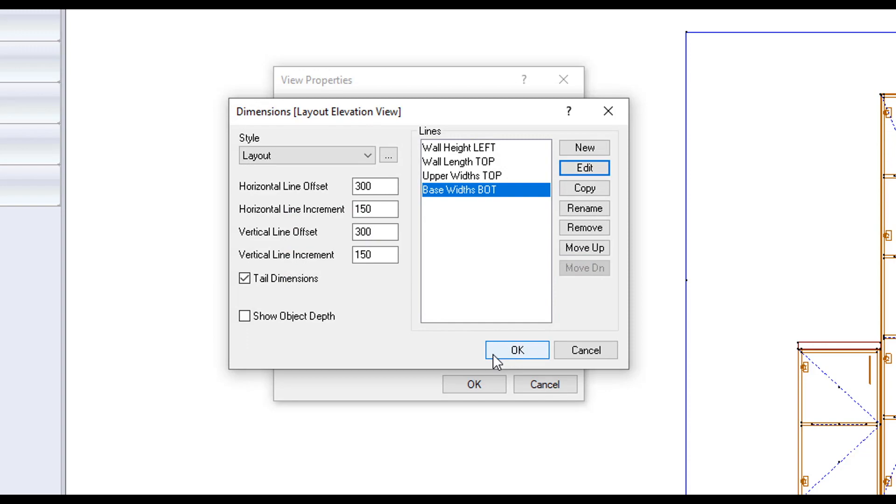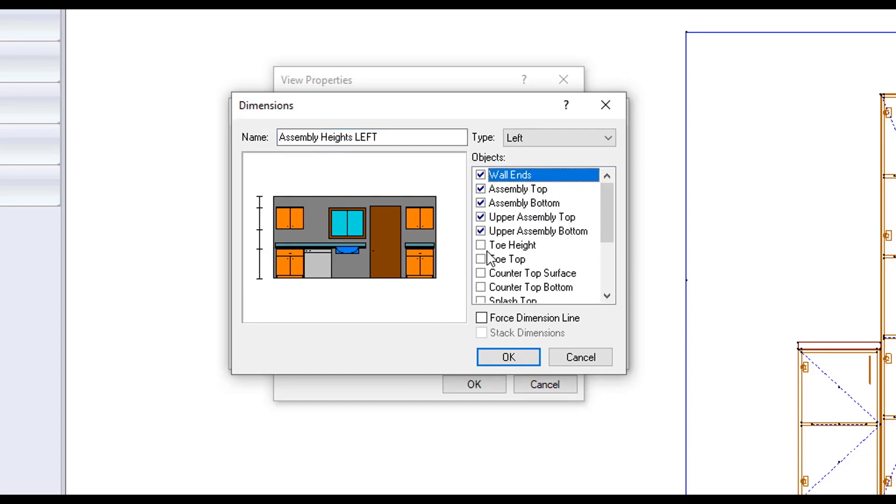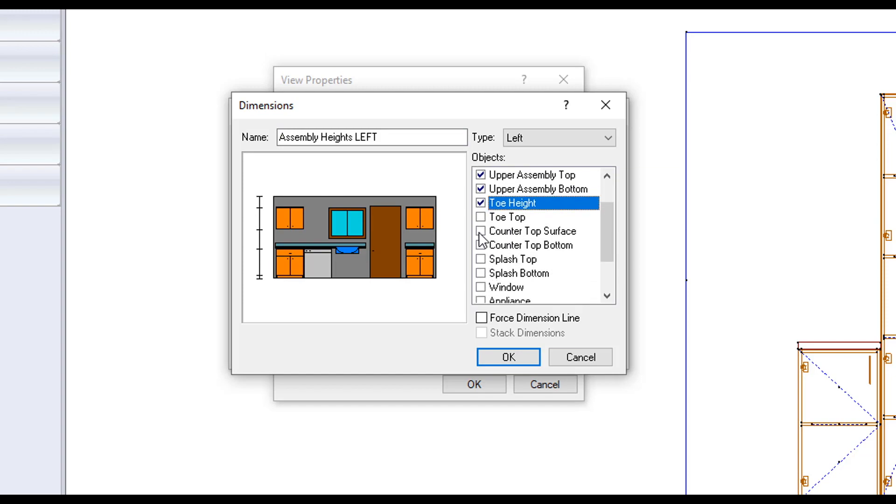Lastly, dimensioning the assembly's height. We can create a line called assembly heights left. Making sure the type is left. And the objects ticked are wall ends, both the assembly top and bottoms. Our toe height. And our countertop surface and countertop bottom.